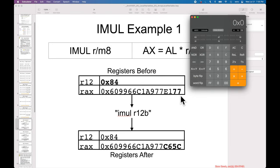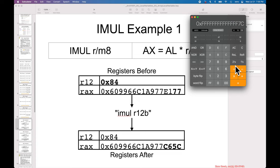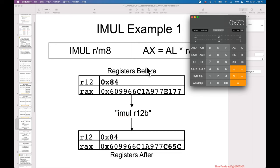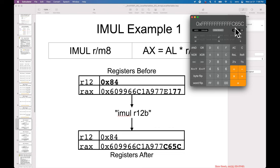Let me pop out to the calculator to show how to compute this. We said 0x77 is positive but 0x84 is negative. Taking 0x84 and two's complementing it gives 0x7C as the positive value. So 0x7C times 0x77 gives an intermediate result, but since negative times positive should yield a negative, we two's complement again. AX is 16 bits, so we just care about the lower 16 bits: 0xC65C, and that's the result.